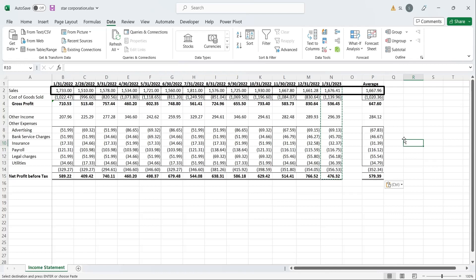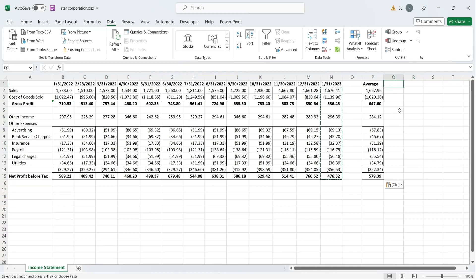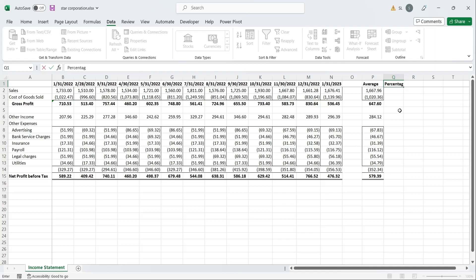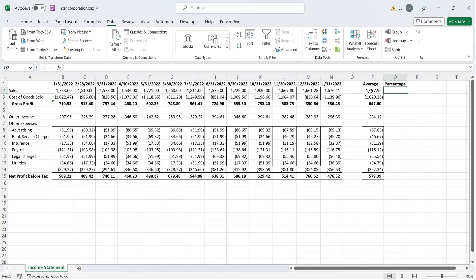If there is a change in sales, it will be reflected in all other income statement items. On the basis of these assumptions, we will calculate a percentage column, where every item will be displayed as a percentage of sales, with sales being 100%.